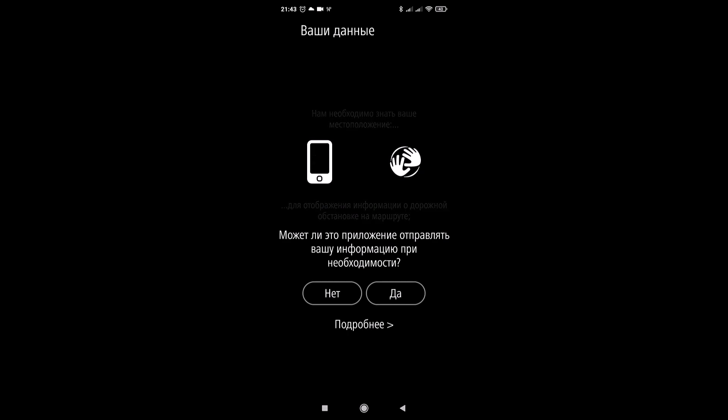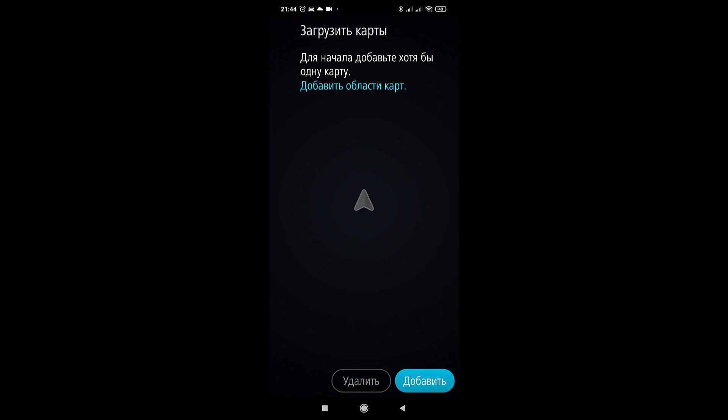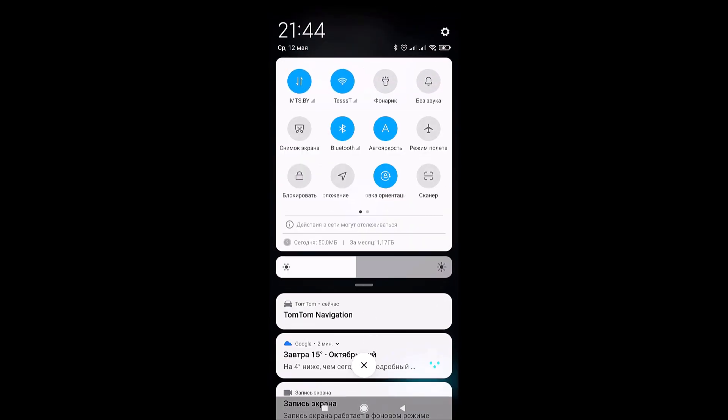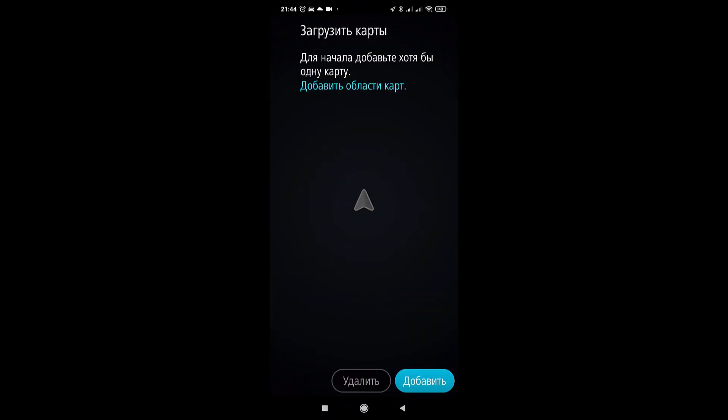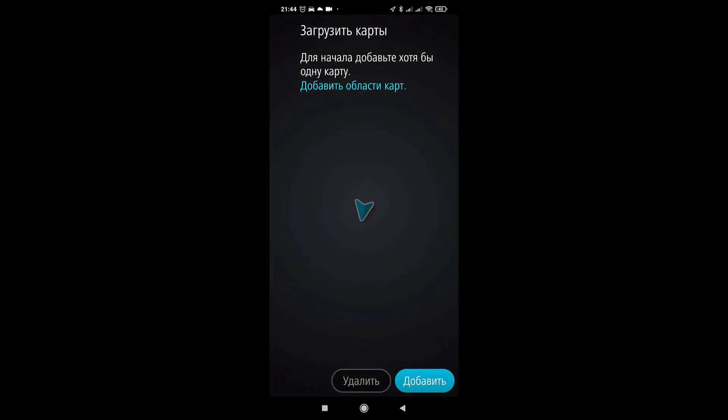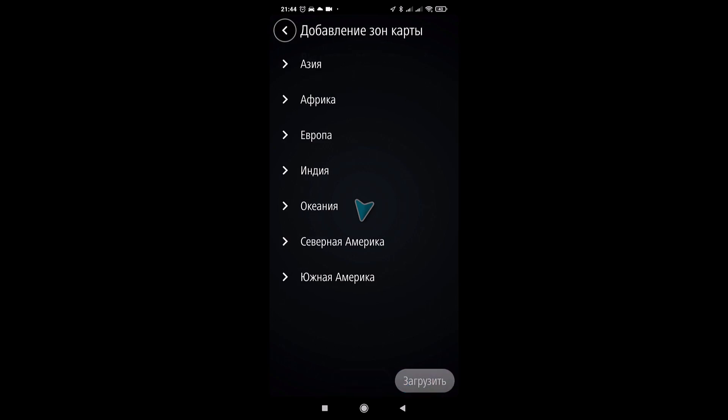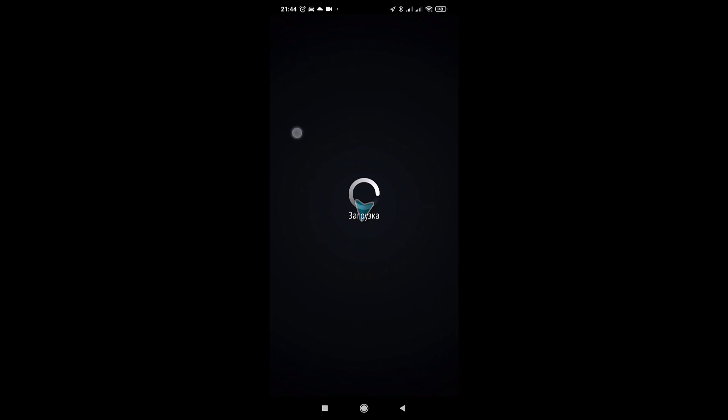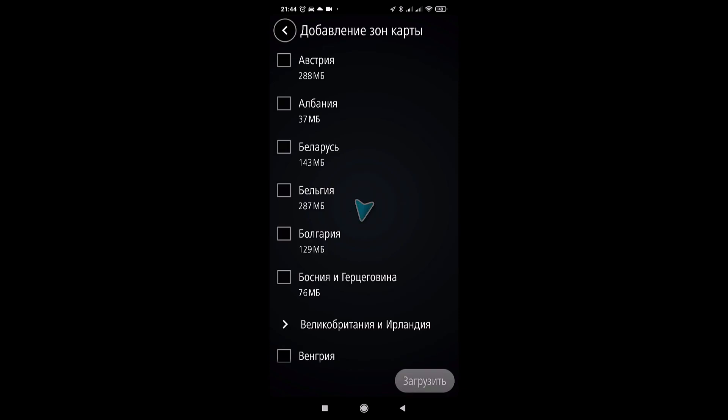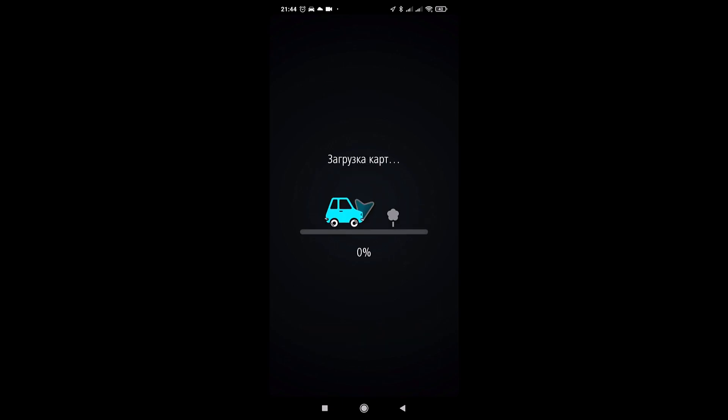This application can send your information if necessary before preparing the application to receive cards. Location included and accordingly maps. Depending on our location, we will add all maps of the world. I change Europe I am interested in. Belarus, click download. Shorter route with ferry crossings if you are going to use ferry crossings agree yes if no choose no principle. I'll set it to yes and wait for the map to load.